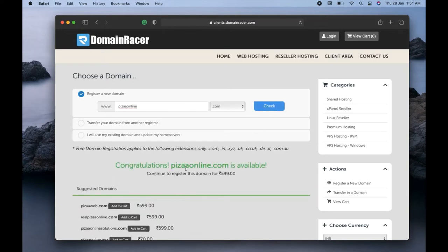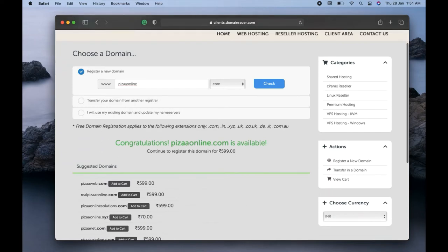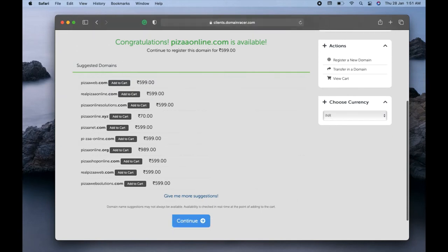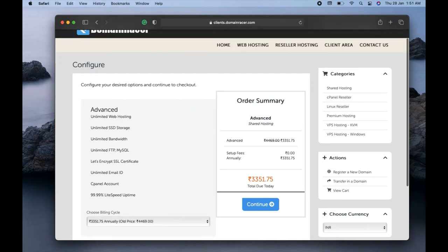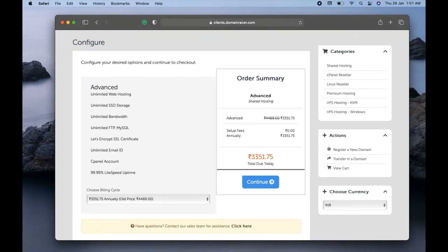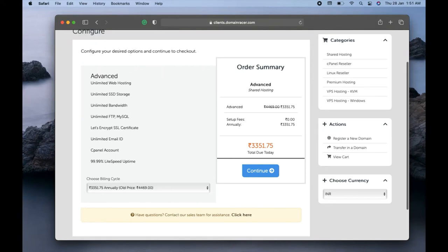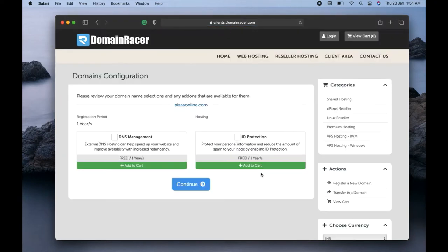The domain is available. Once it shows as available, click the Continue option. Here, review exactly what you are buying. You can see the domain 'pizzaonline.com' is at the top. They are providing one free domain registration, so you will not have to pay for the domain name — you only pay for the website hosting.